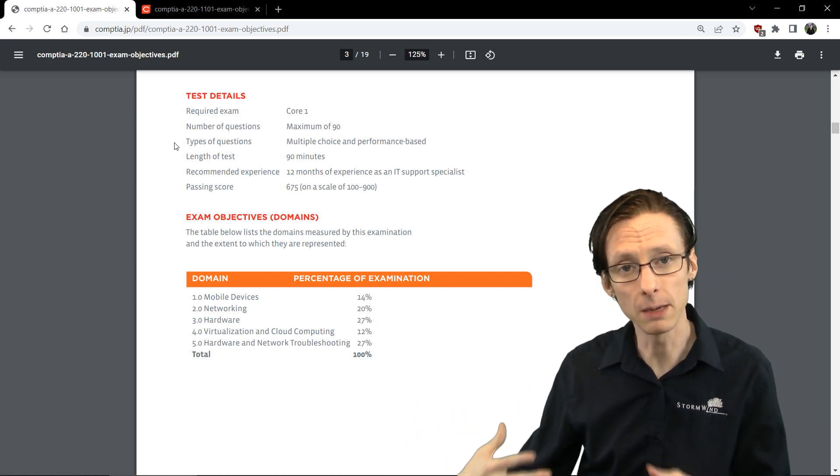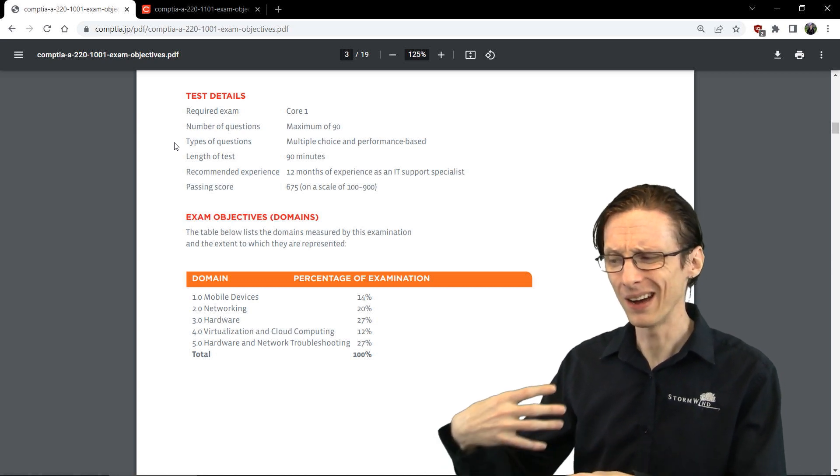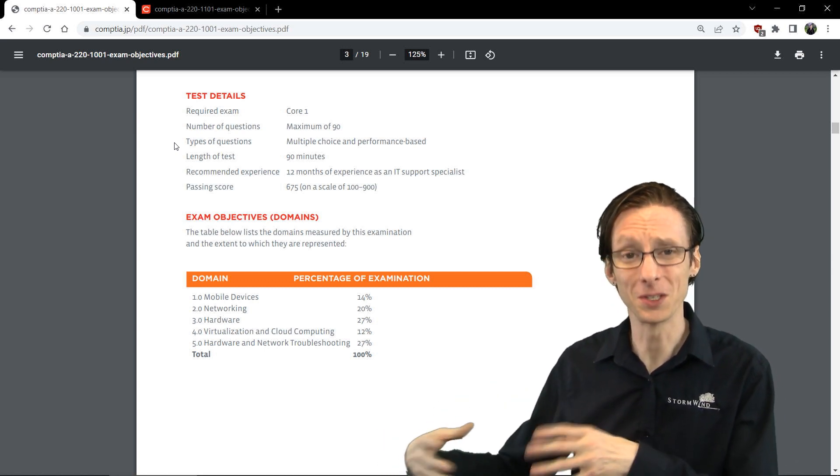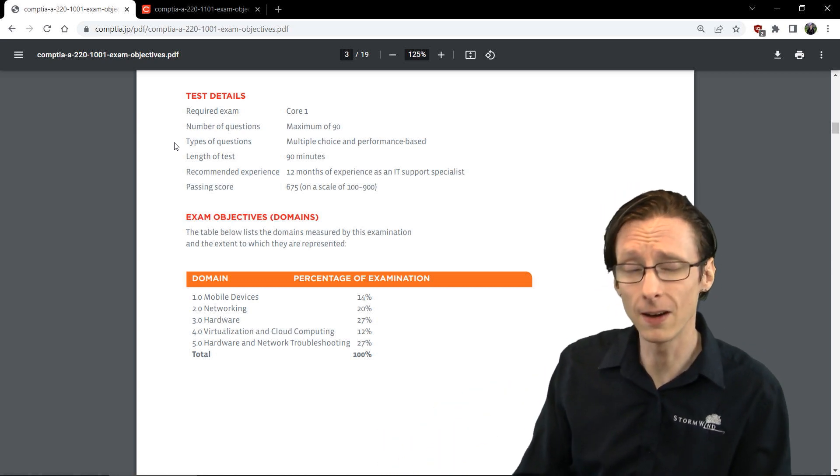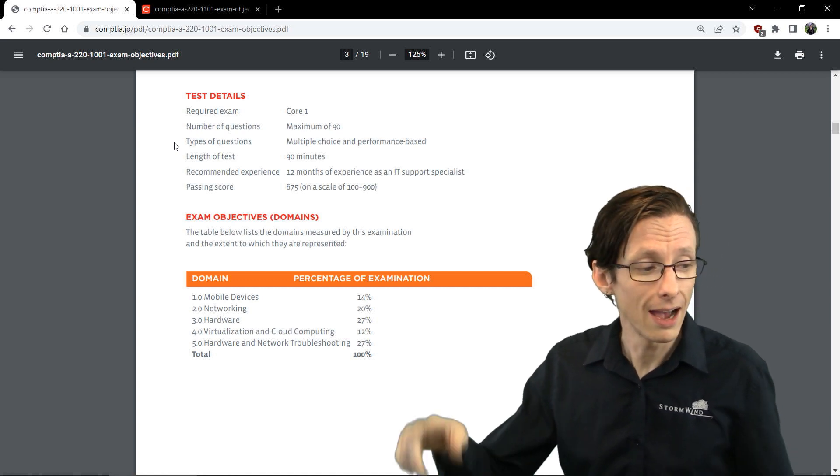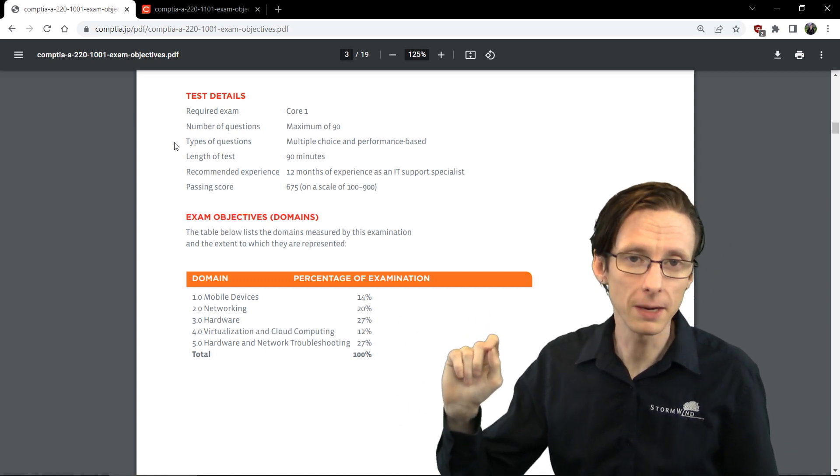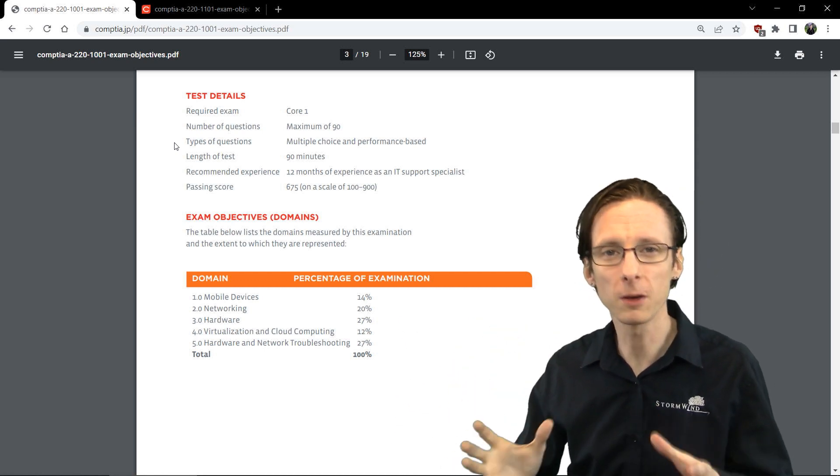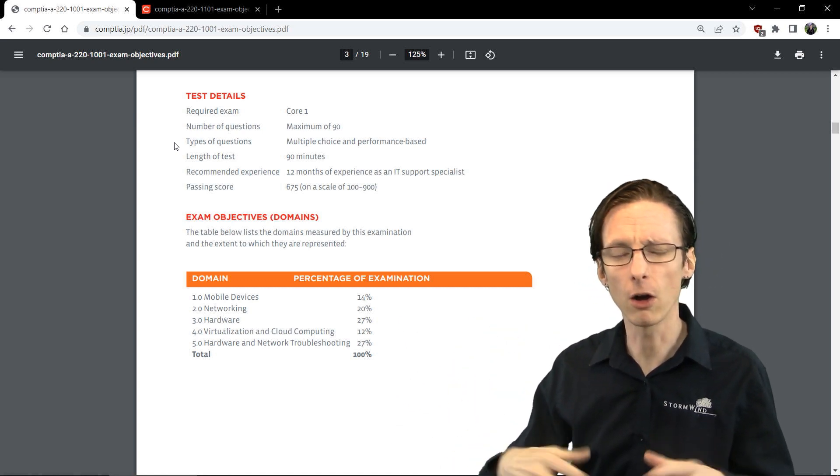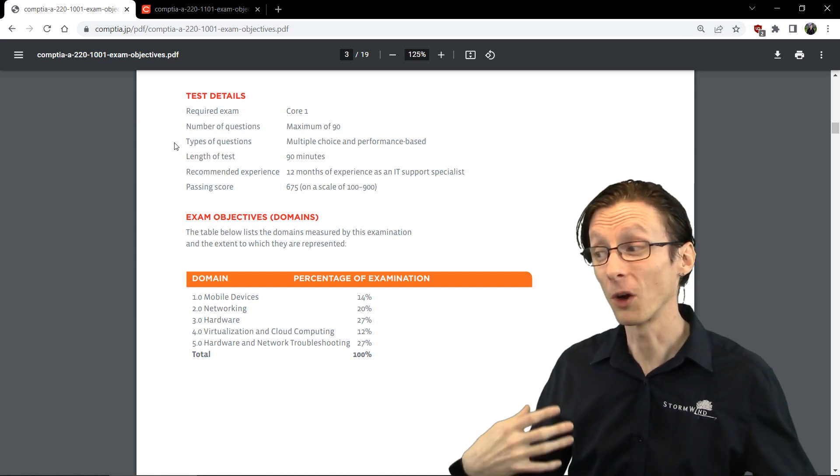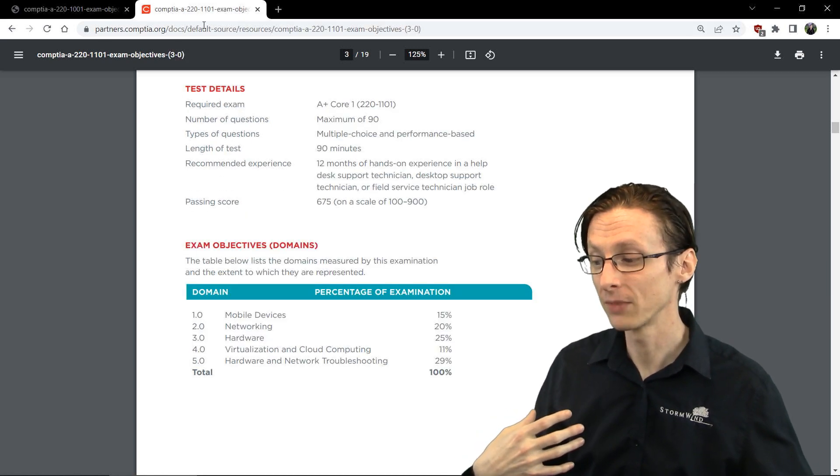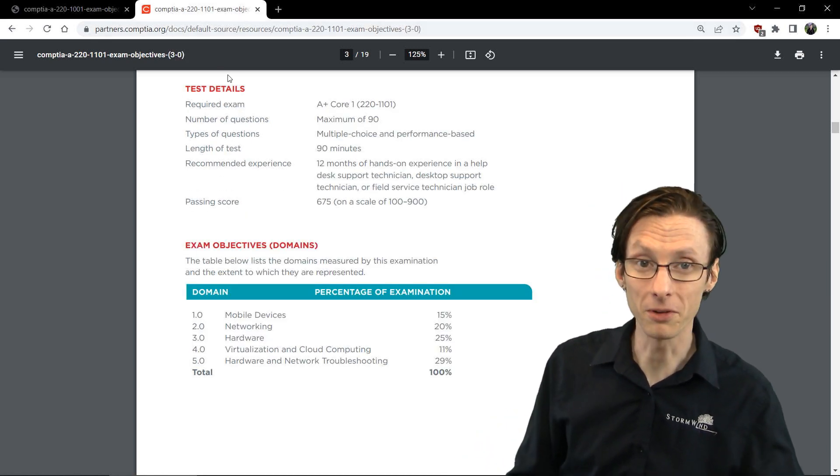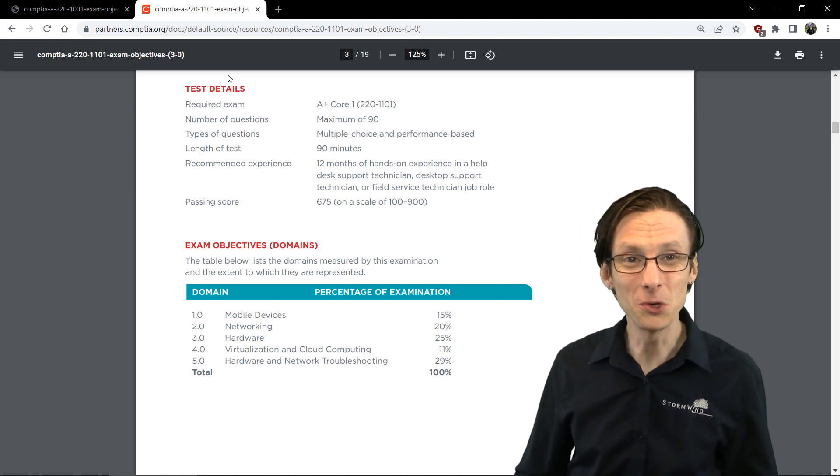Really the only difference is the percentage representation across the two. For instance, mobile devices on 1001 have about 14% representation, so about 14% of the questions you'll see are about mobile devices, whereas for 1101 it's now 15%, so not really a huge change.